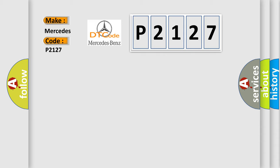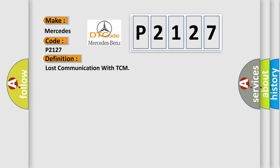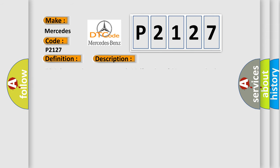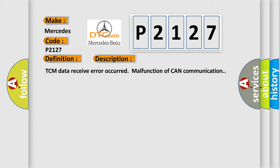The basic definition is Lost communication with TCM. And now this is a short description of this DTC code. TCM data receive error occurred, malfunction of CAN communication.